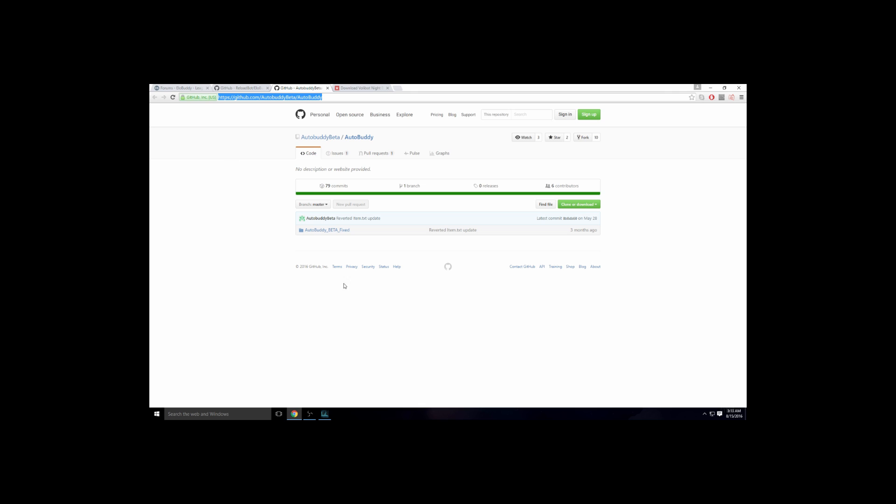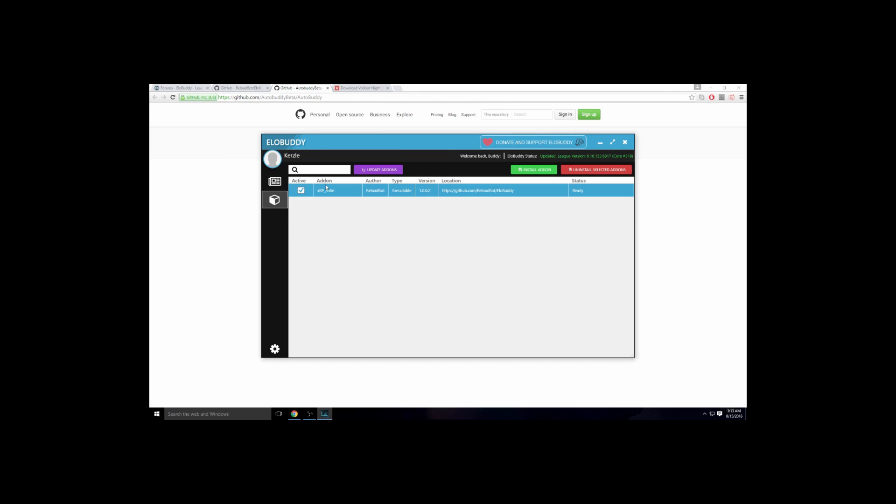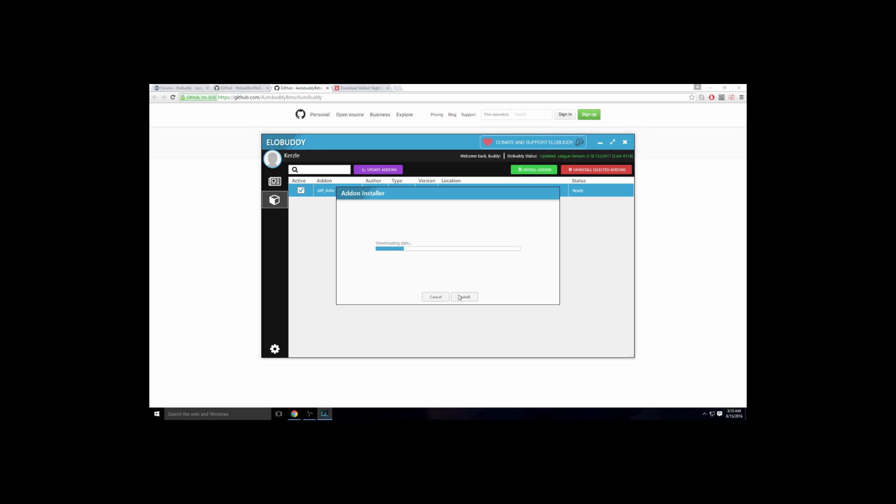The next thing you need is AutoBuddy. It'll play the game for you. The xrp_ash makes it so it builds for Ash the champion, and this just plays the game for you, just moves so you don't go AFK. You install AutoBuddy.